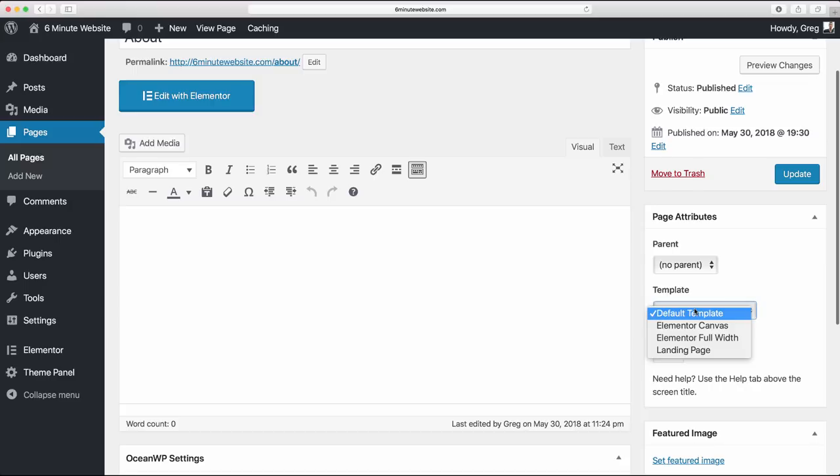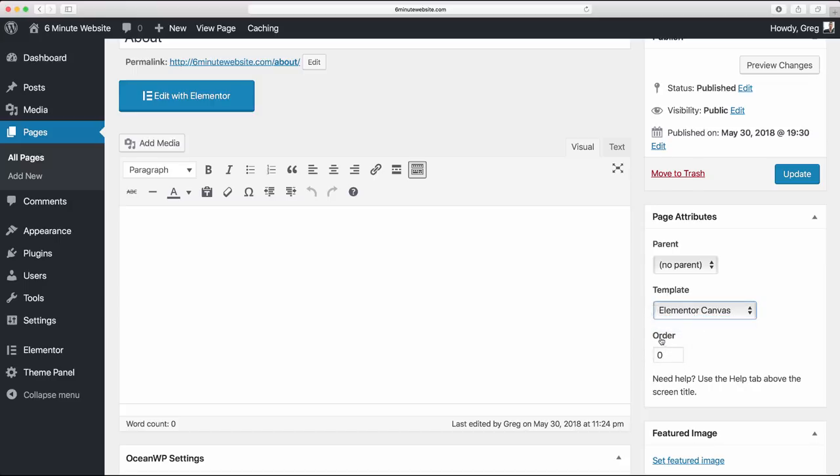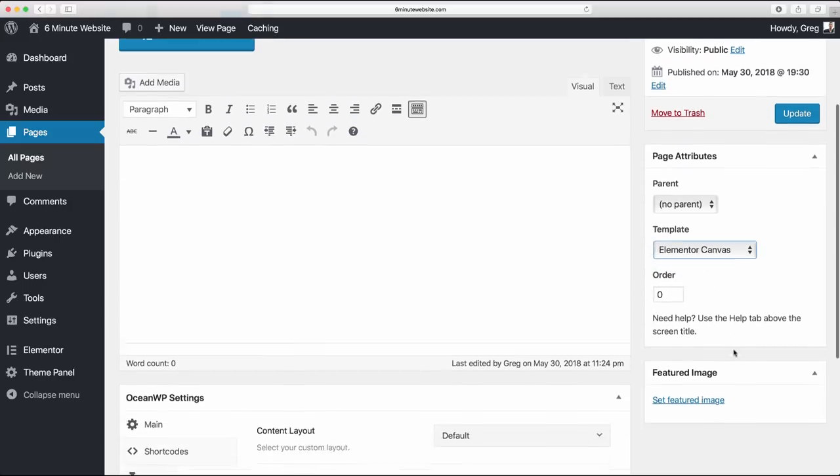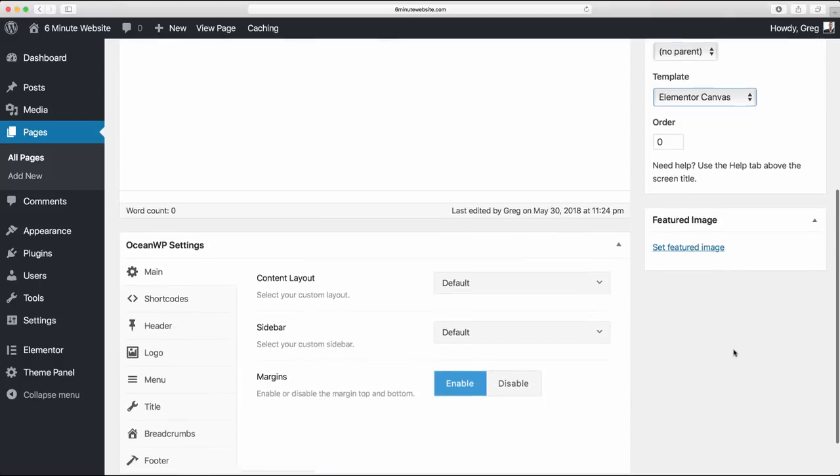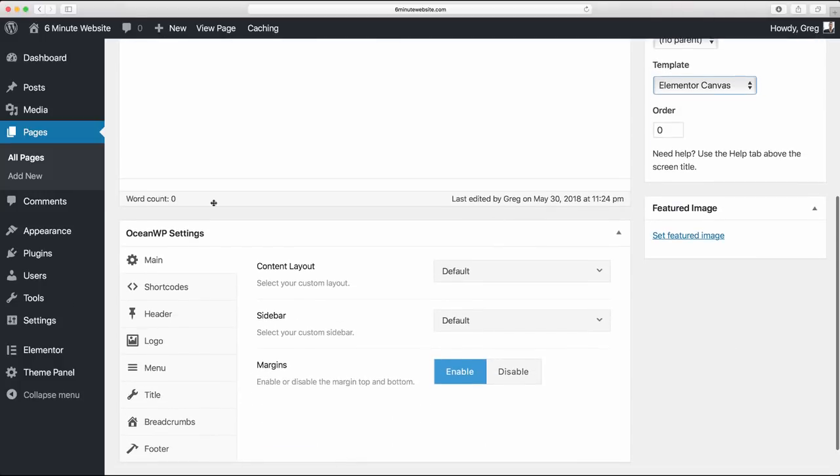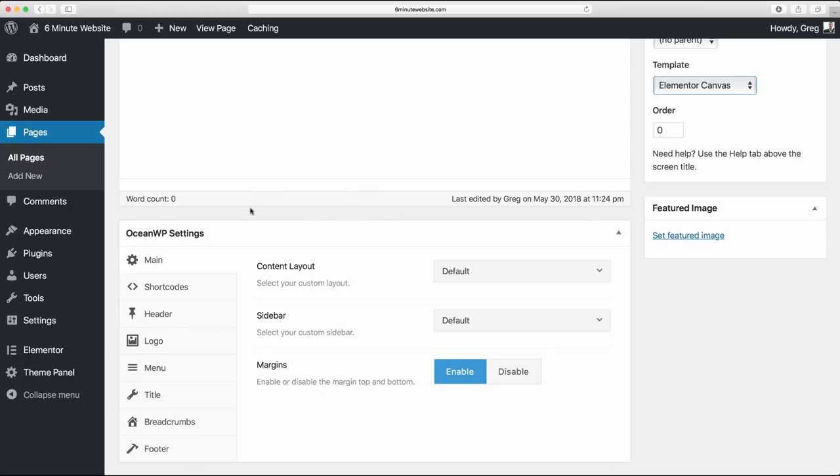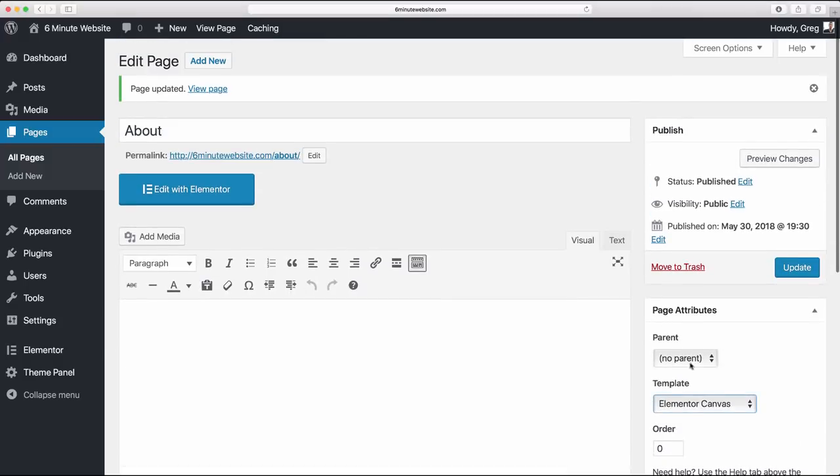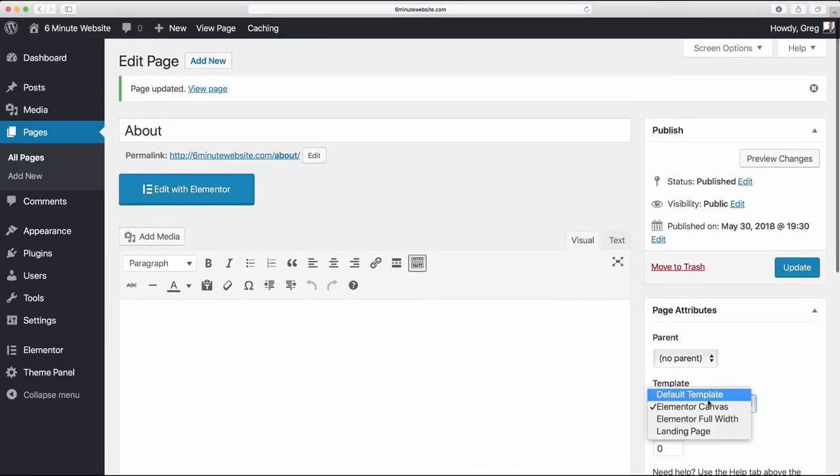The first thing we're going to want to do is make sure the template is set to default template, because the Elementor canvas option will usually remove a lot of the Ocean WP settings which we actually want to use here so that we can set up that transparent header.